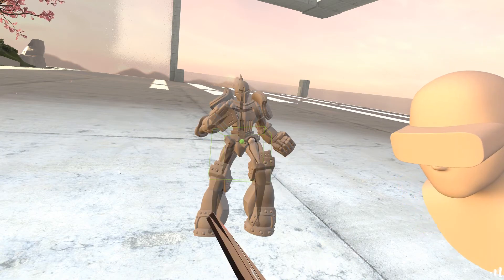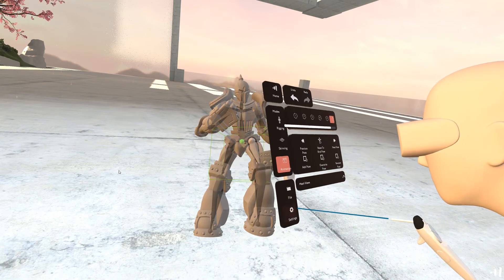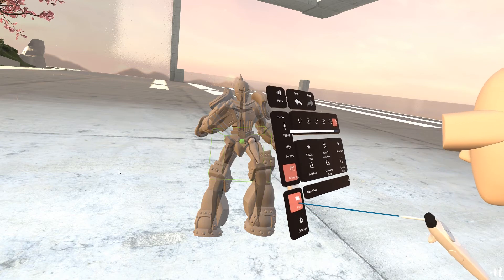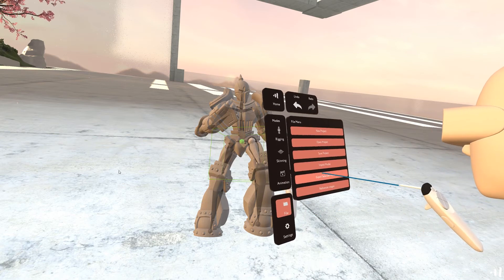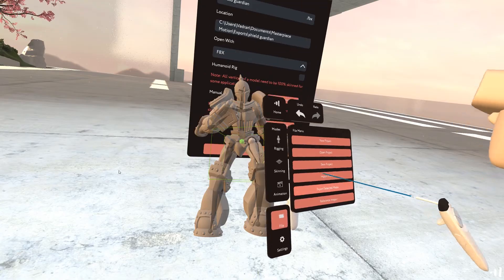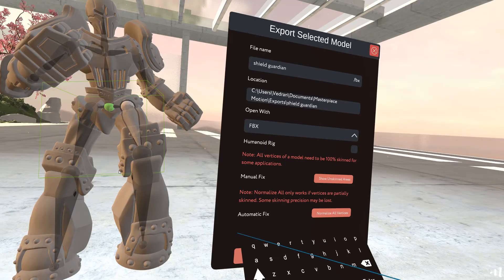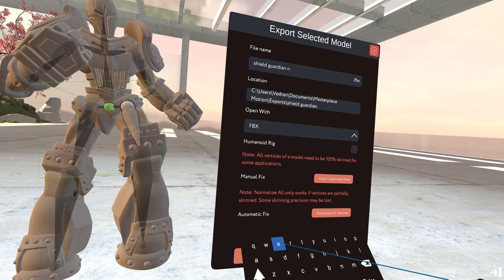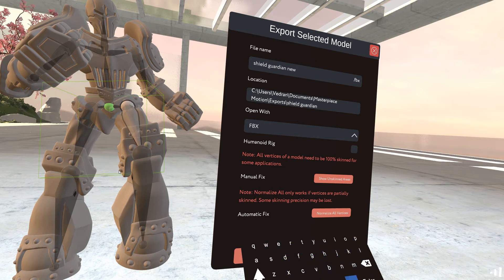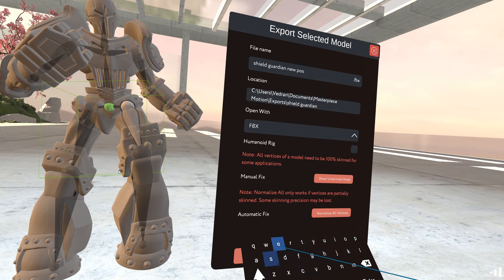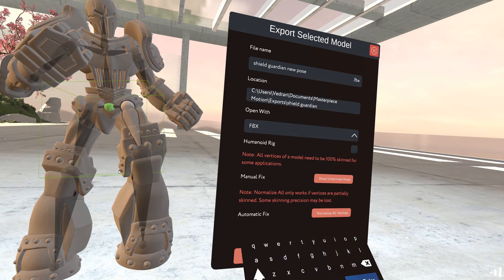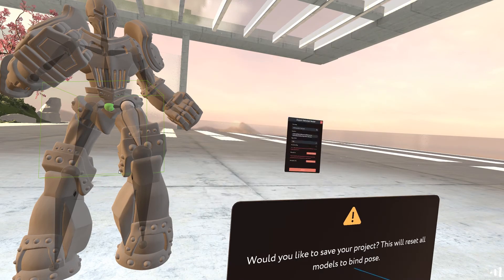And then we can just go into file, export selected model, say new pose. And just enter, export.